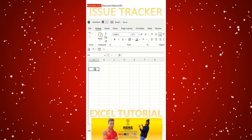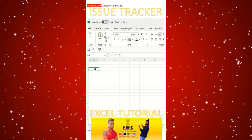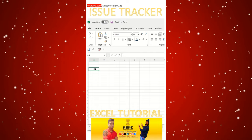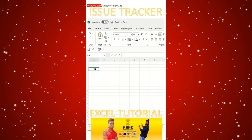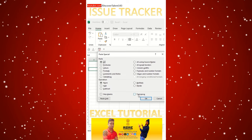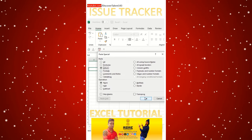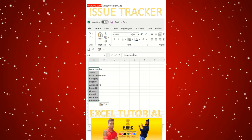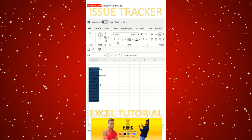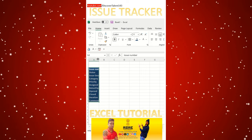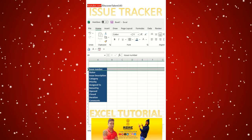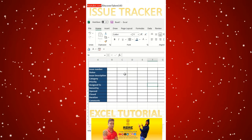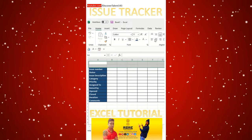Welcome to Discover Talent friends. I want a commentary on my Discover Talent page — someone asking how to create an issue tracker. So these are the fields we majorly focus upon. I'll just make some formatting over here, so this will help us to see a better view of the issue tracker.